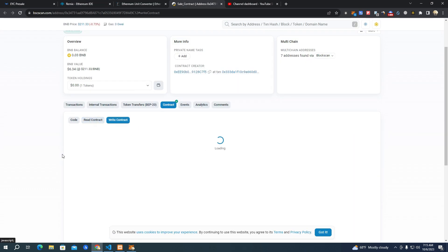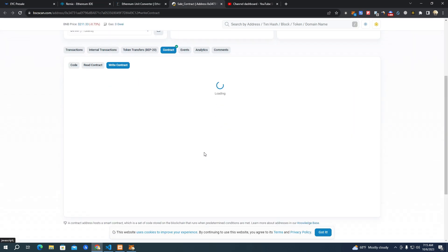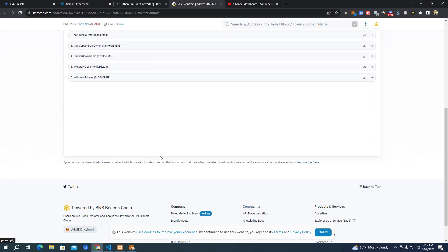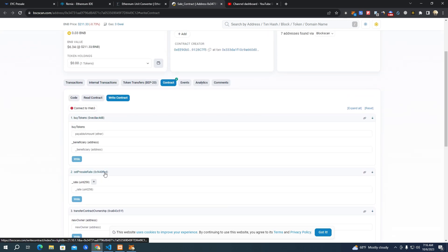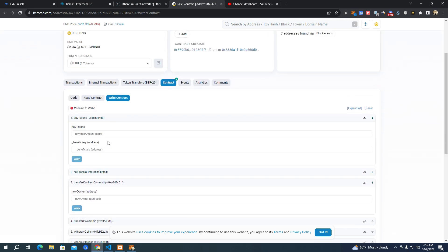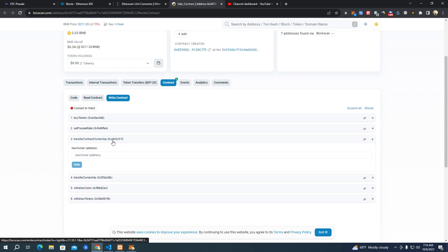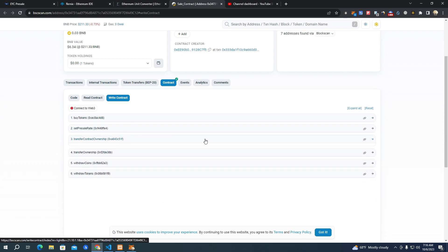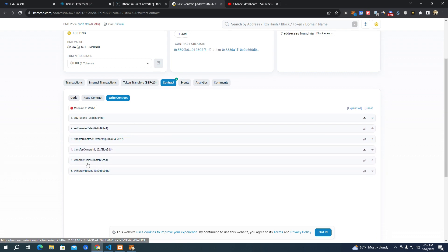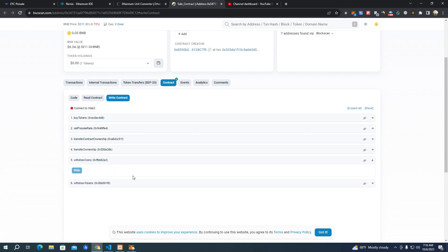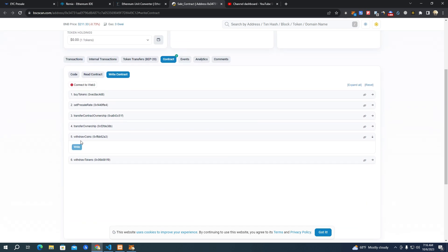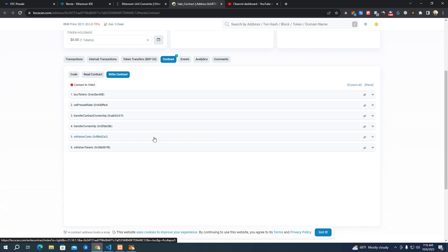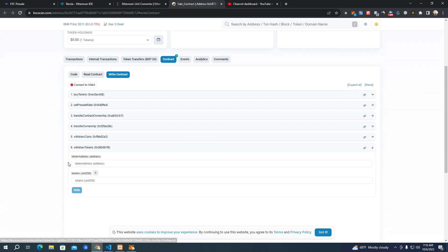After that, after you have verified your smart contract, it's going to look like this. So you can change the pre-sale rate, you can transfer ownership, you can withdraw coins which means withdraw BNB in this case. If you are launching on Ethereum you will be able to withdraw Ethereum from the contract. Also here we have withdraw tokens which you use to withdraw remaining tokens that have not sold.